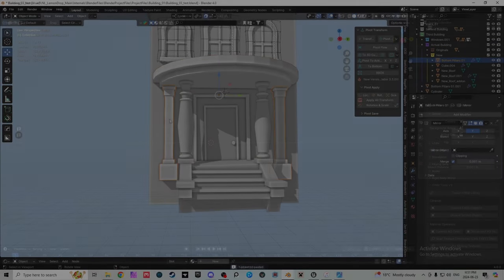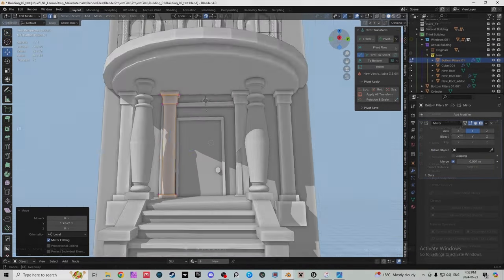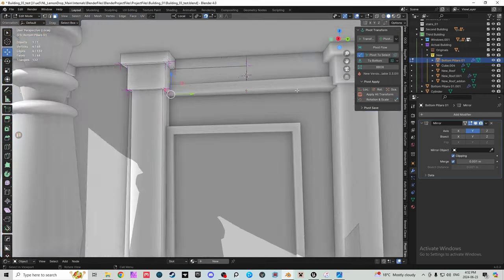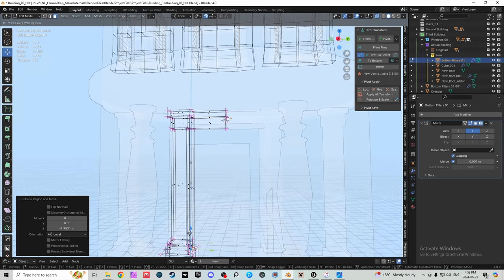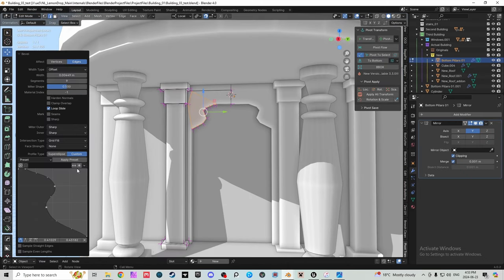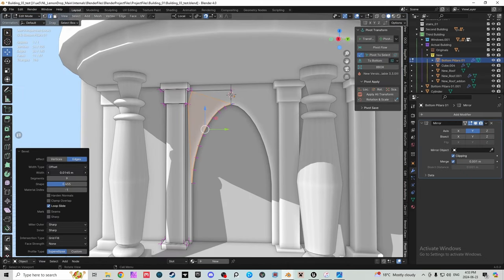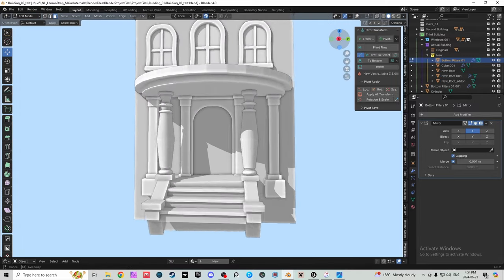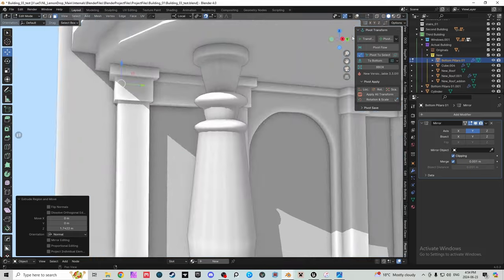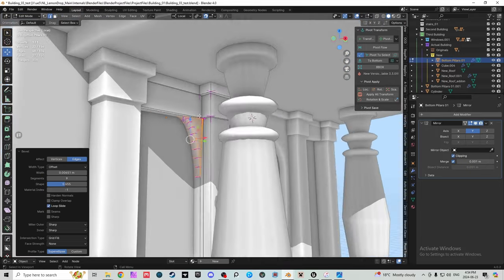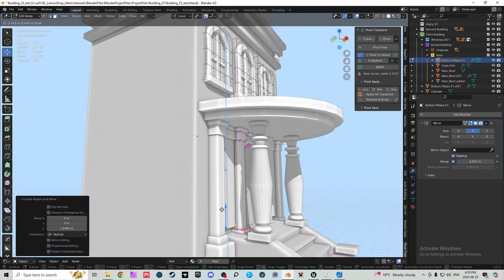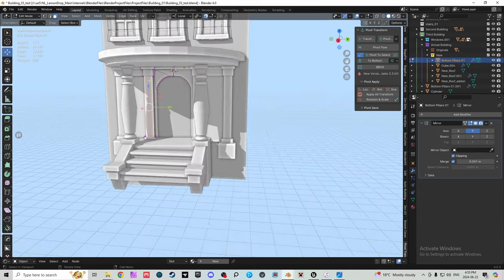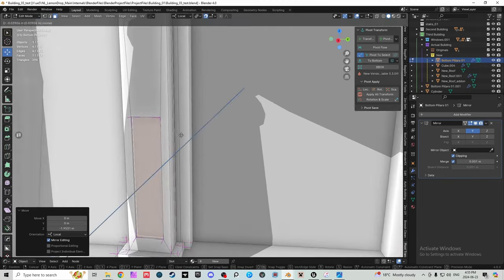Welcome back to another video. Today I want to explain my solid viewport settings for Blender — this is for Blender 4.02 but really for any version. Once I found these settings, my modeling process got a lot better because I wasn't feeling claustrophobic in the viewport or unable to see detail on my buildings.